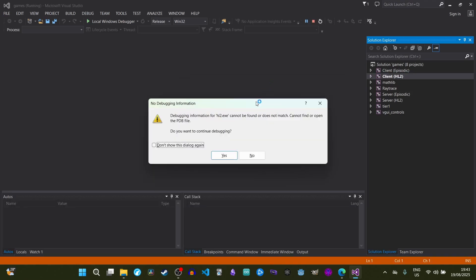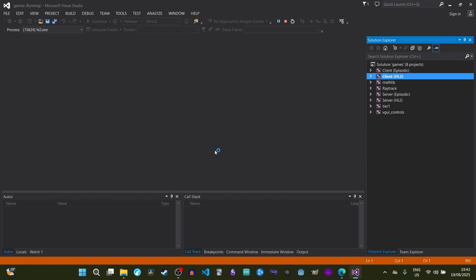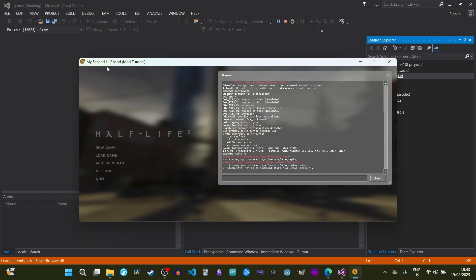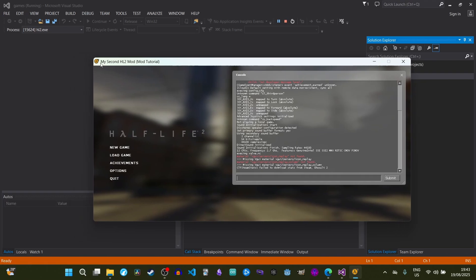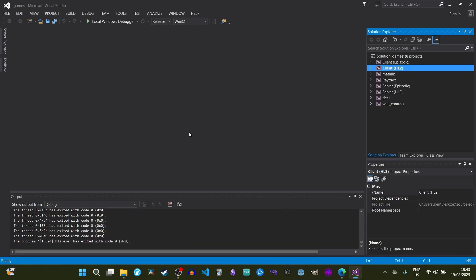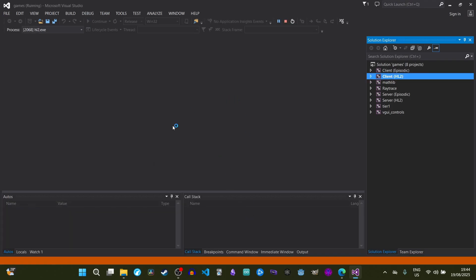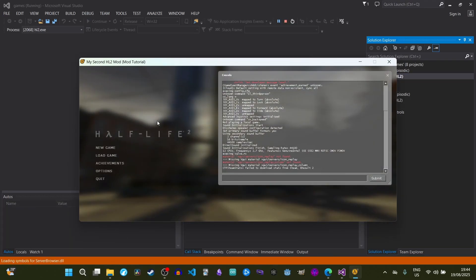Now press F5. It'll ask if you want to continue debugging — click Yes. Your mod should pop up. As you can see, it says 'My Second HL2 Mod Tutorial', which I changed earlier. That's basically how you get Visual Studio working and how you get the mod to launch. You can hit quit in-game to exit, and press F5 again whenever you want to launch it.